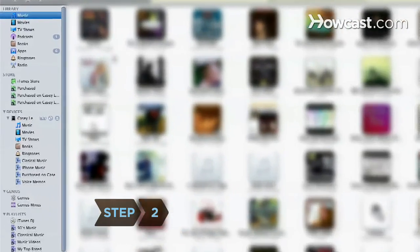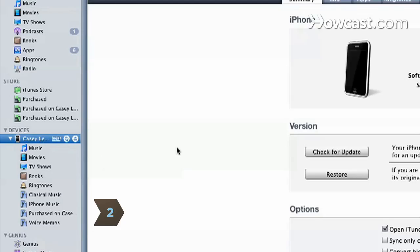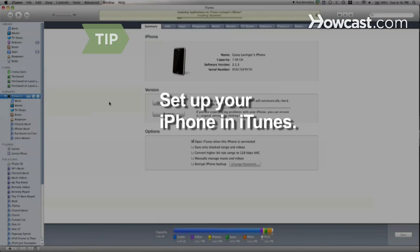Click the iPhone icon under the side menu heading Devices. You will need to set up your iPhone in iTunes if you have not already done so.